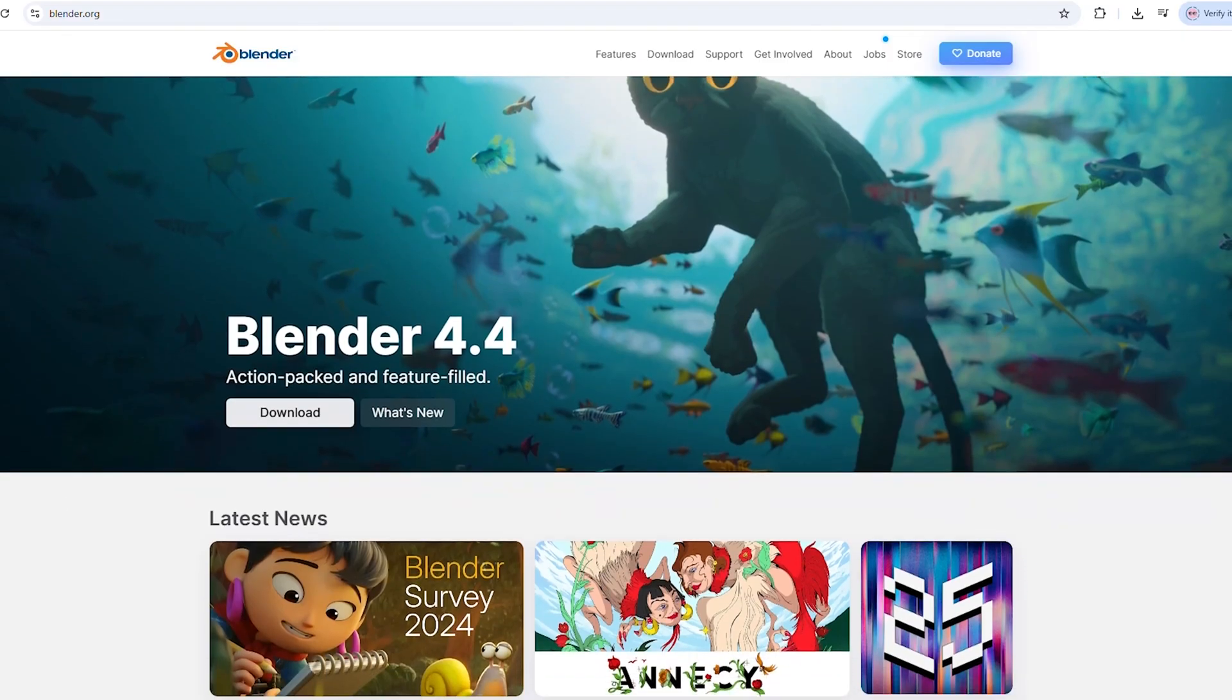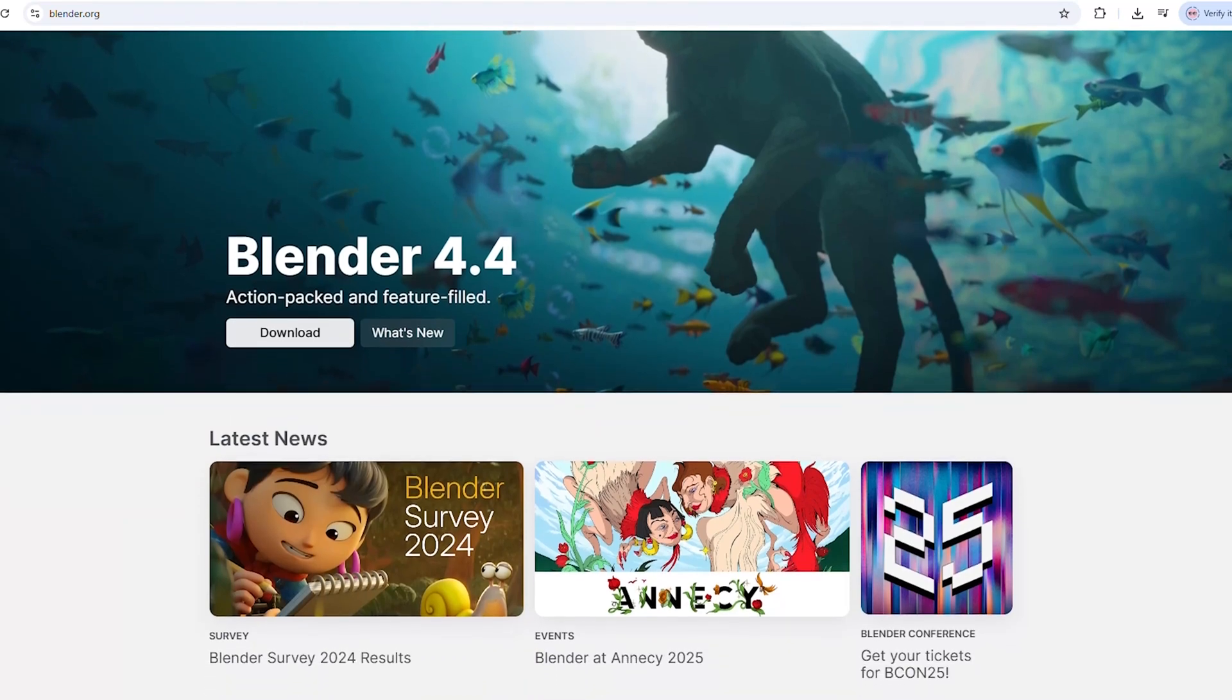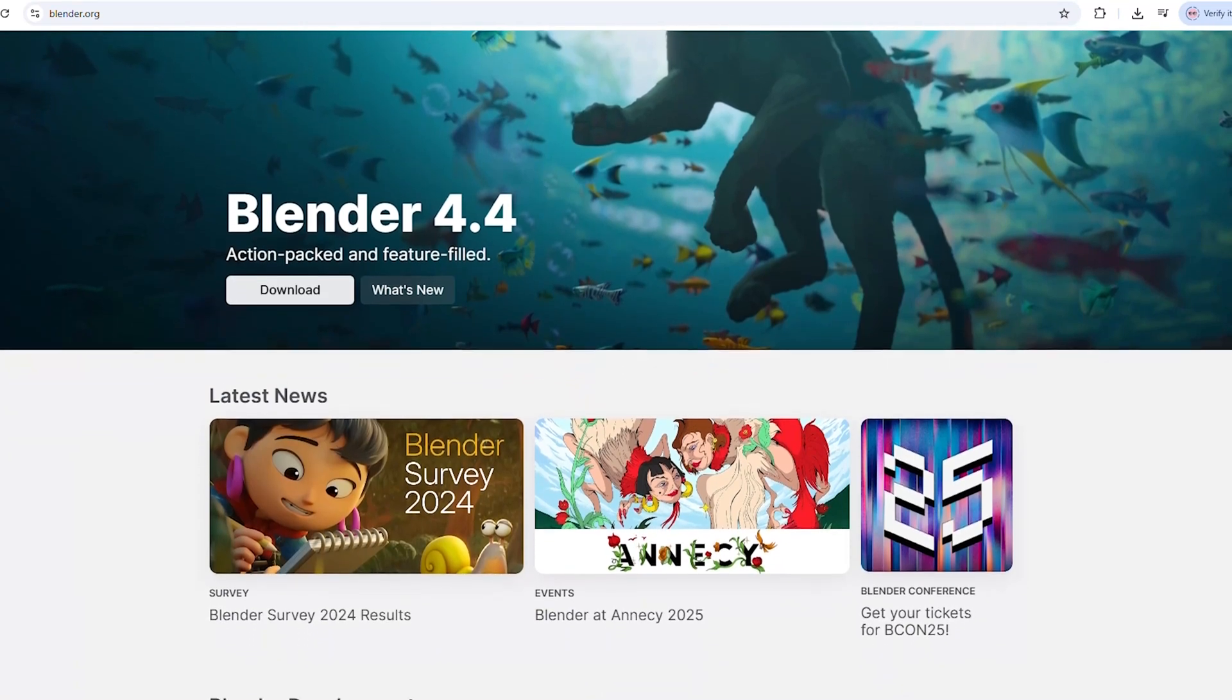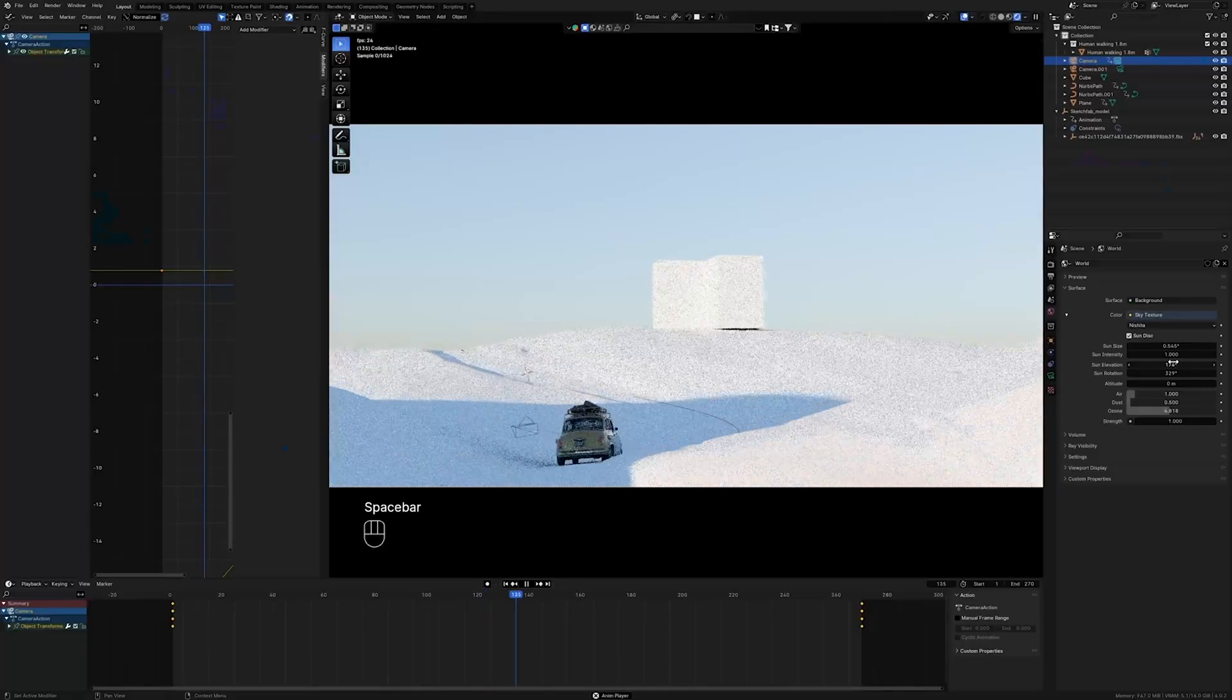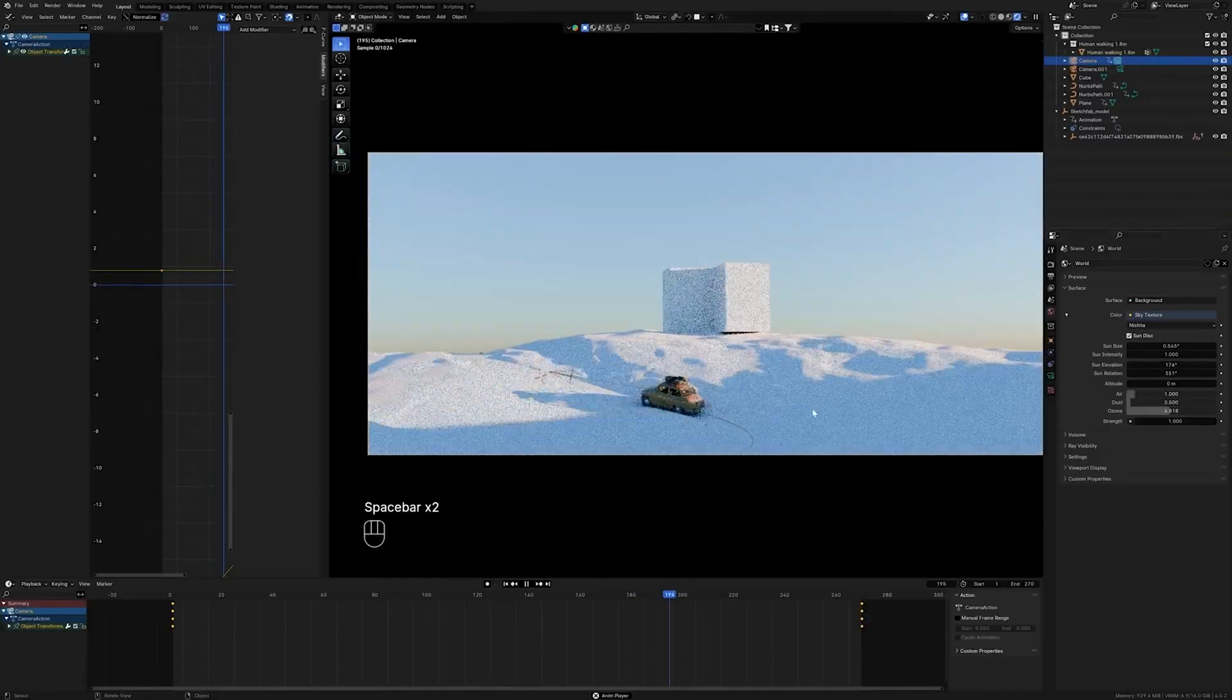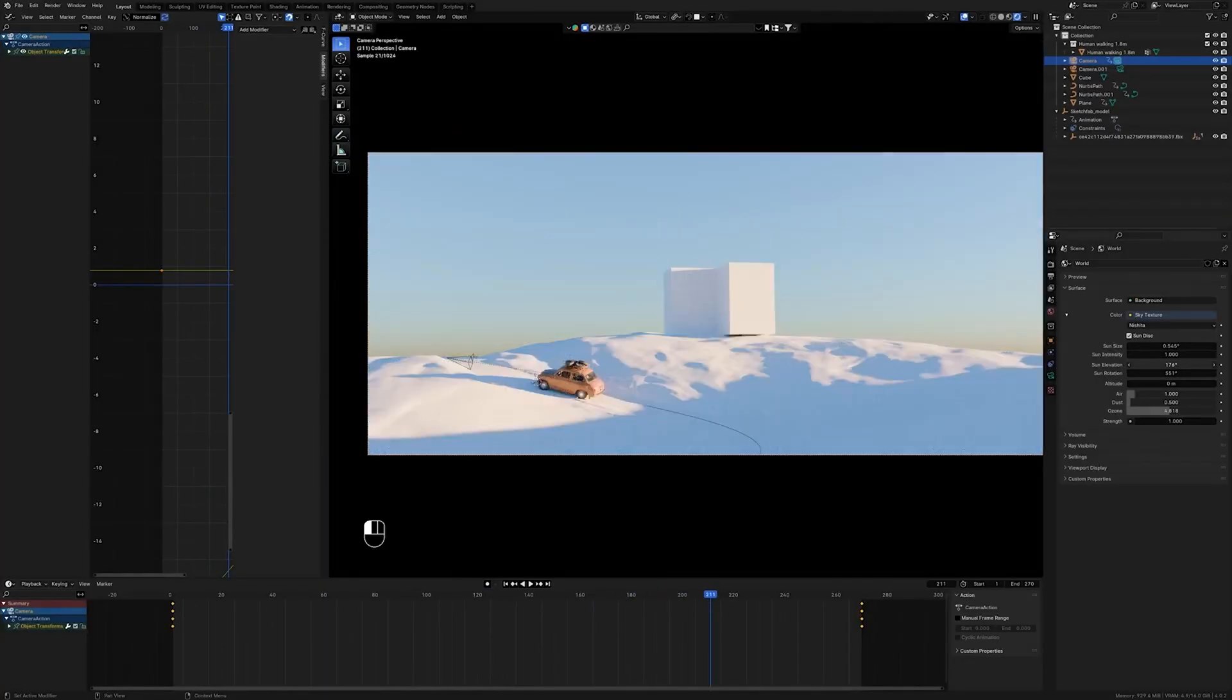And yes, it's 100% free. There are no subscriptions, no pro version. Download and create. Whether you're a beginner or a pro, Blender is a creative powerhouse.